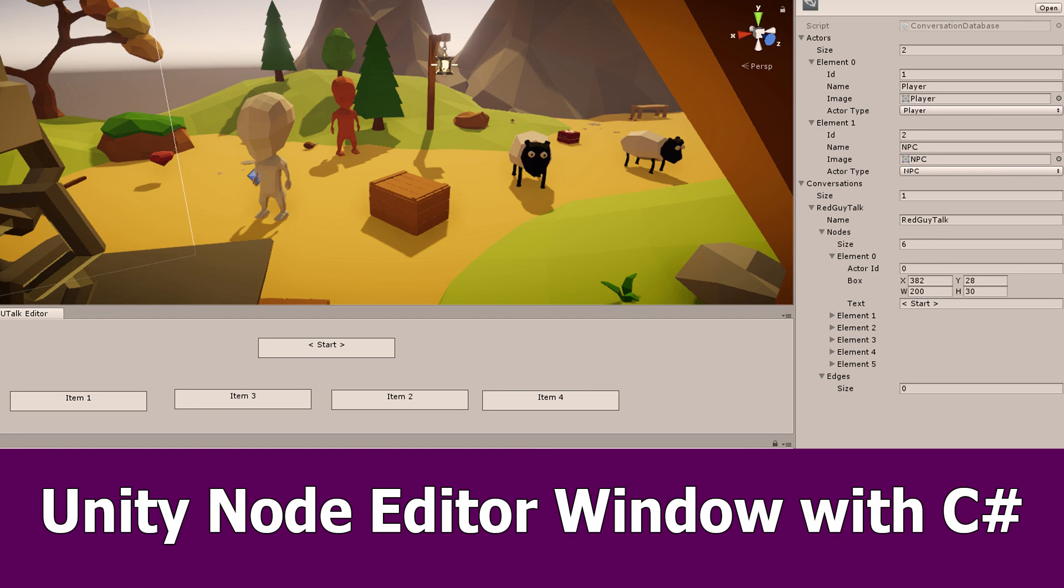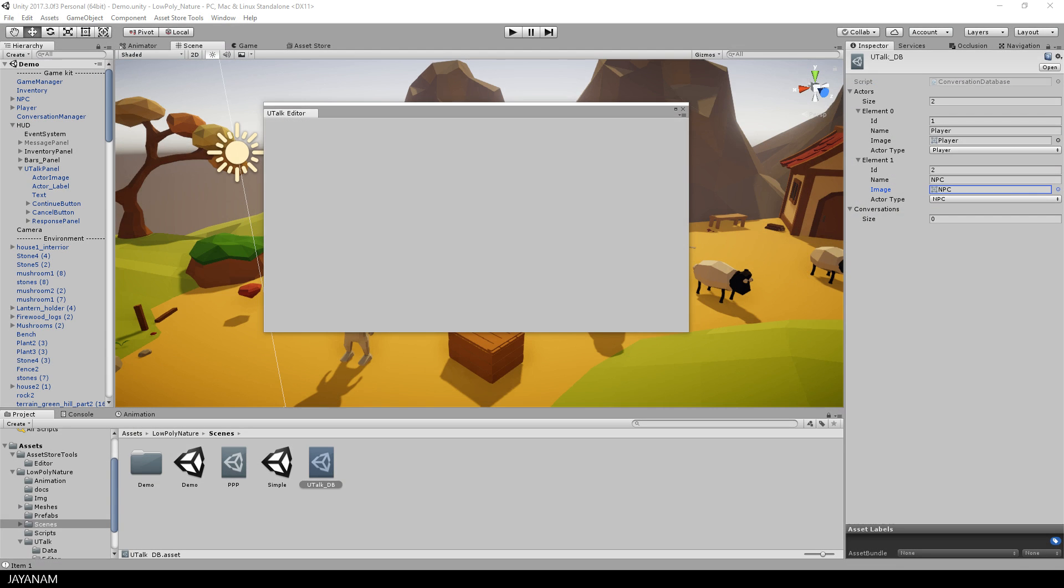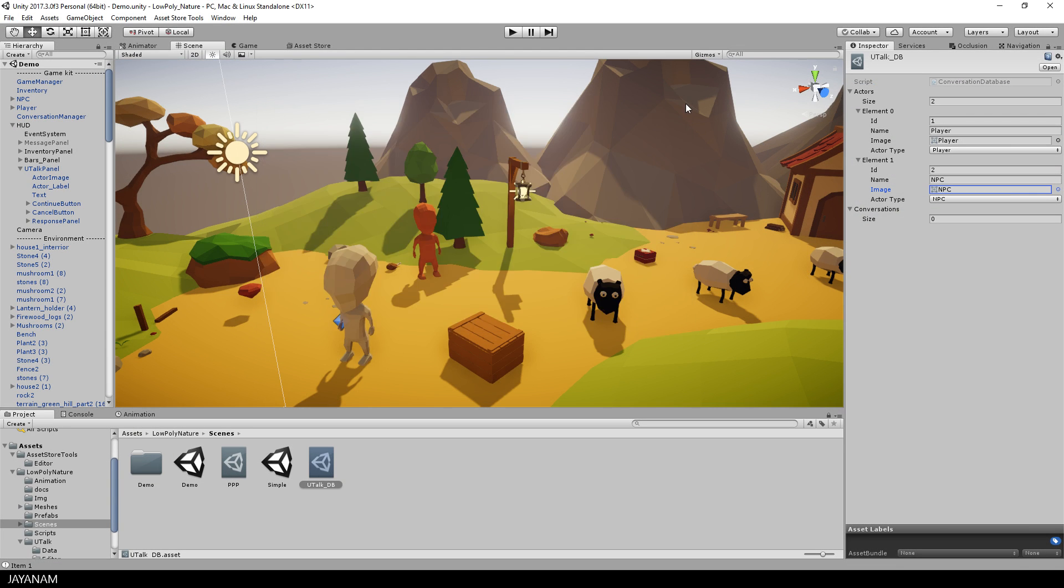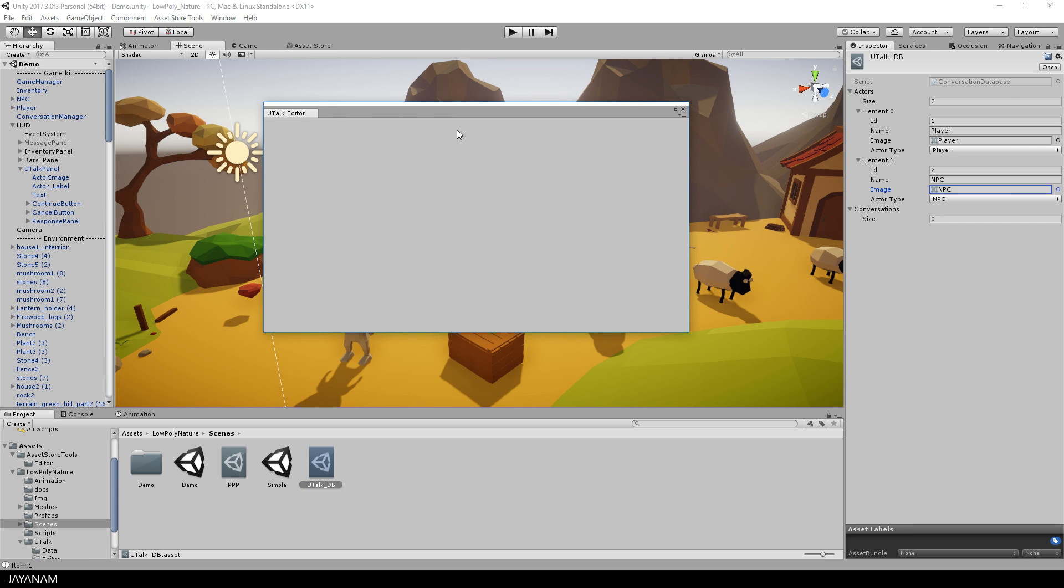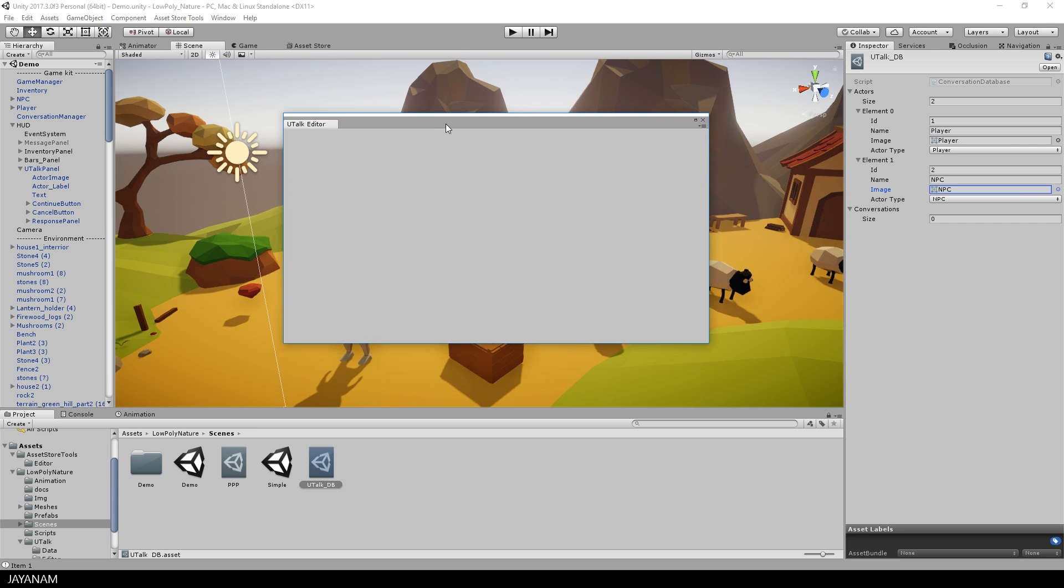Hey guys, here's a new Unity tutorial in which I show you how I implemented the first prototype for a node-based editor window. In the previous part I wrote a C-sharp script to bring up an editor window for the conversation database asset that contains the actors and a list of conversations.